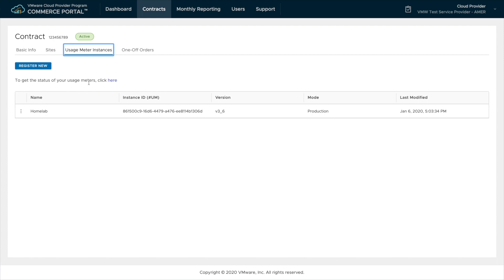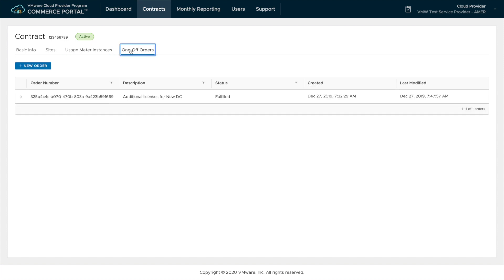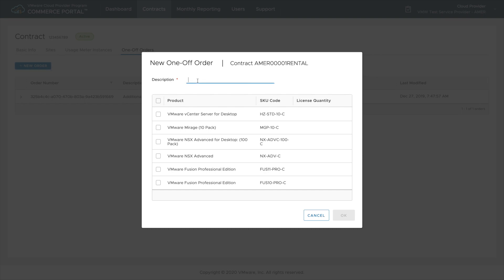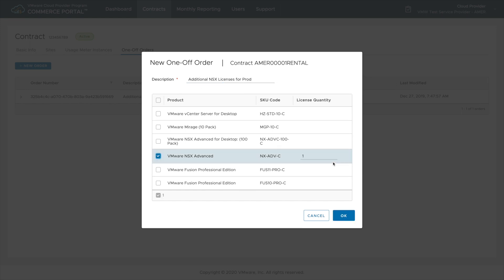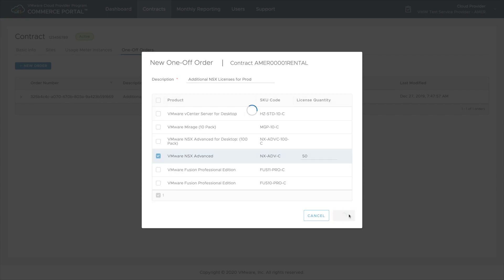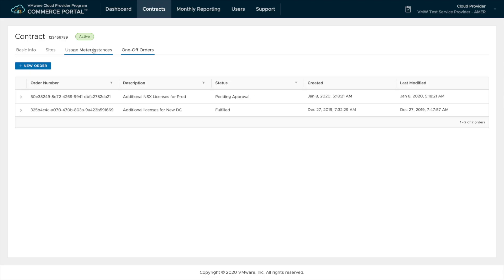Next let's go to one-off orders and ask for additional licenses for our contract. Each contract size also has a specific number of licenses for each of the products that are provided. The one-off order form allows a partner to ask for additional licenses above and beyond what comes with the contract. Once you add a description, choose the products that you need additional licenses for, add a quantity, and then submit for approval.